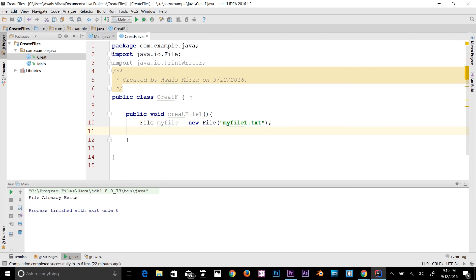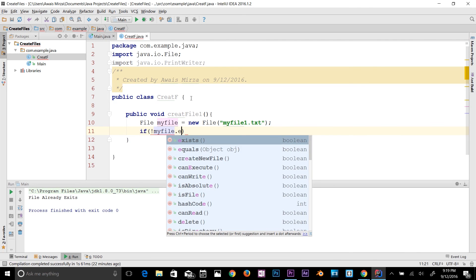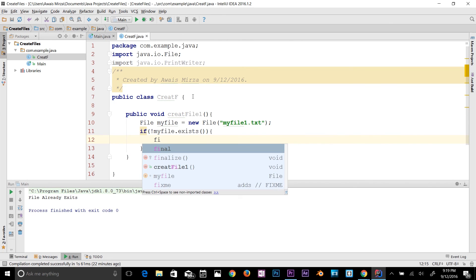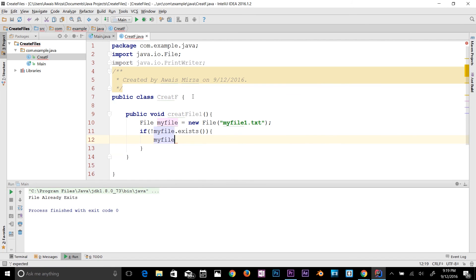Now we're going to check if that file already exists in that folder and decide what to do. Let's create a condition: if myFile.exists() — that's a method which checks if the file exists or not. If the file doesn't exist, we should create it. To create a file it's very simple: just use your object name dot createNewFile(). We get an exception error here.